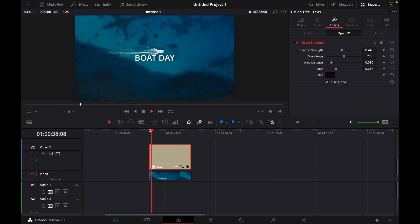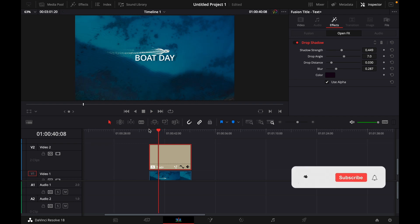And that's the result. Okay, that was a little hack on how to add shadow to your text in DaVinci Resolve 18.